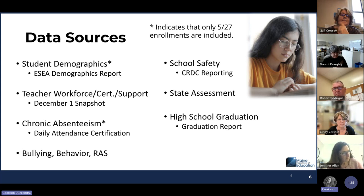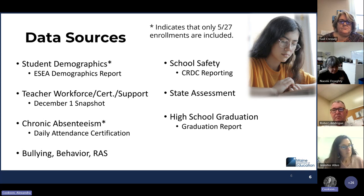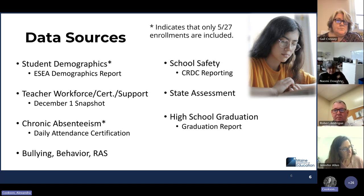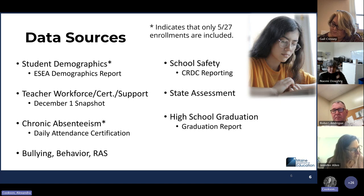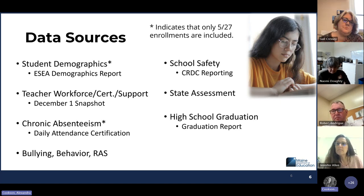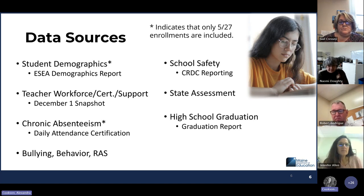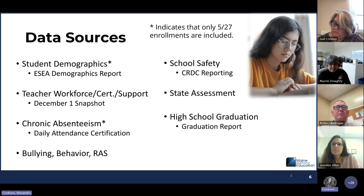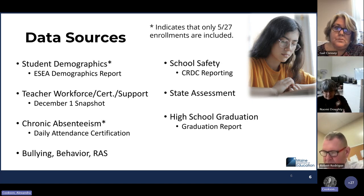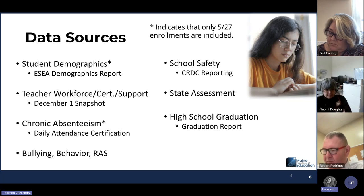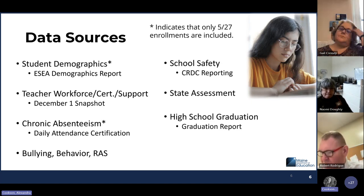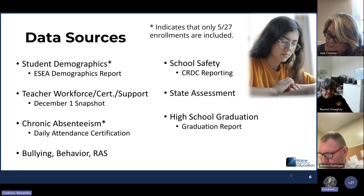Teacher workforce, certification, and support staff are all based on the December 1 snapshot. Chronic absenteeism is also based on the 5/27 enrollments and comes from the daily attendance certification. It is broken down to only include full academic year students, so your numbers should be comparable but will not match exactly. Bullying, behavior, and restraint and seclusion are based on the all-year datasets. School safety is your CRDC reporting, which may be a couple of years behind. State assessment data comes from your state assessment submission, and high school graduation should match your graduation report in ESEA.